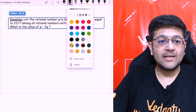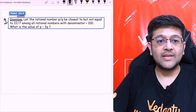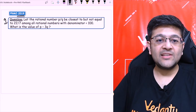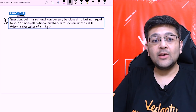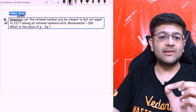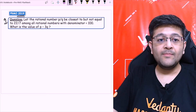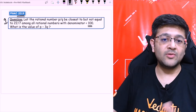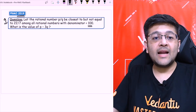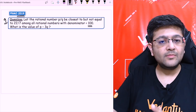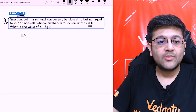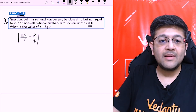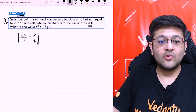Now let's see the last question — the 9th question of Pre-RMO 2019. Let the rational number P by Q be closest but not equal to 22 by 7 among all rational numbers with denominator less than 100. We have to find the value of P minus 3Q. So let's subtract: 22 by 7 minus P by Q. I have to minimize this difference, which equals (22Q minus 7P) upon 7Q.